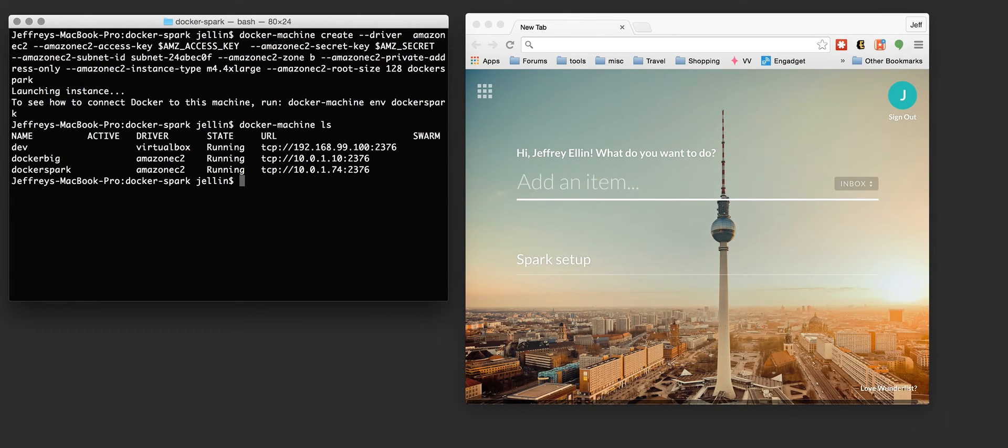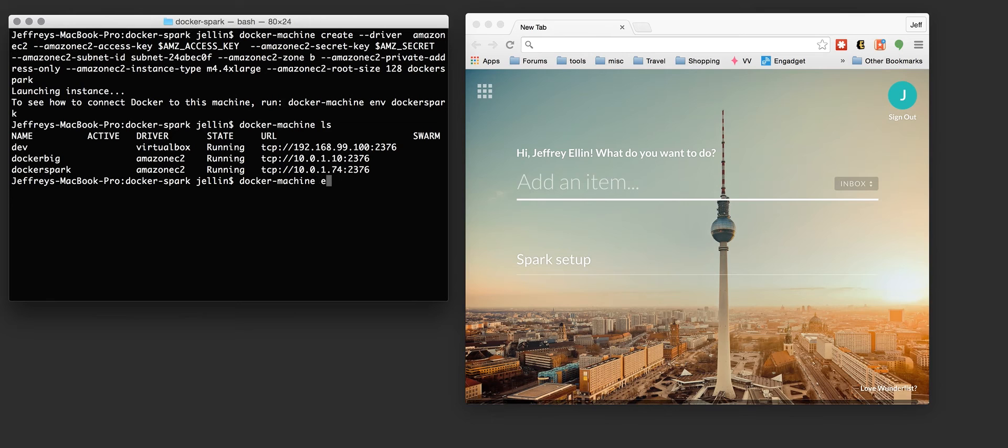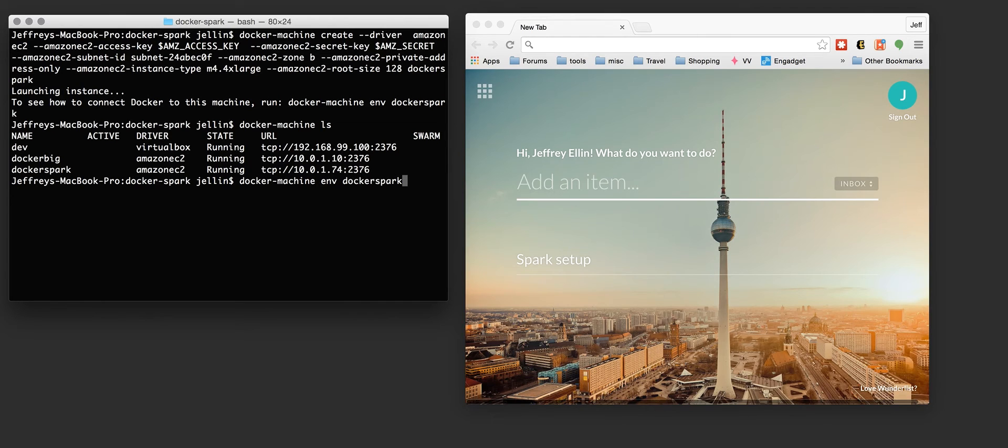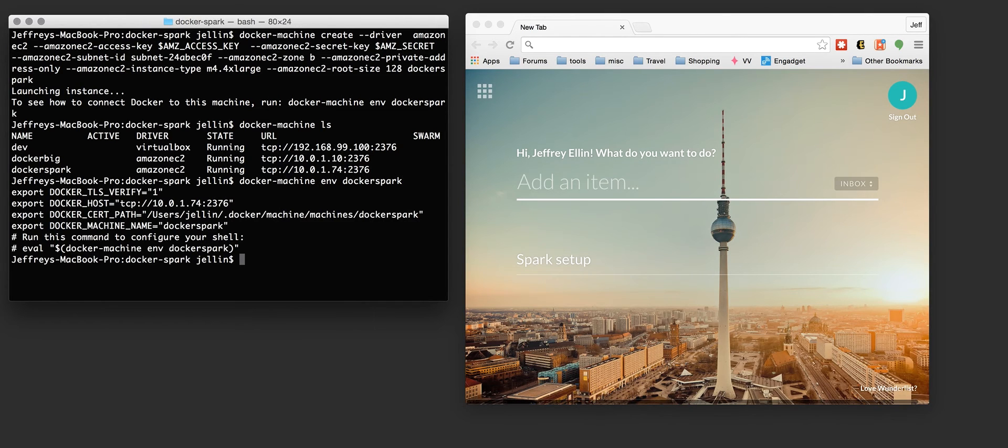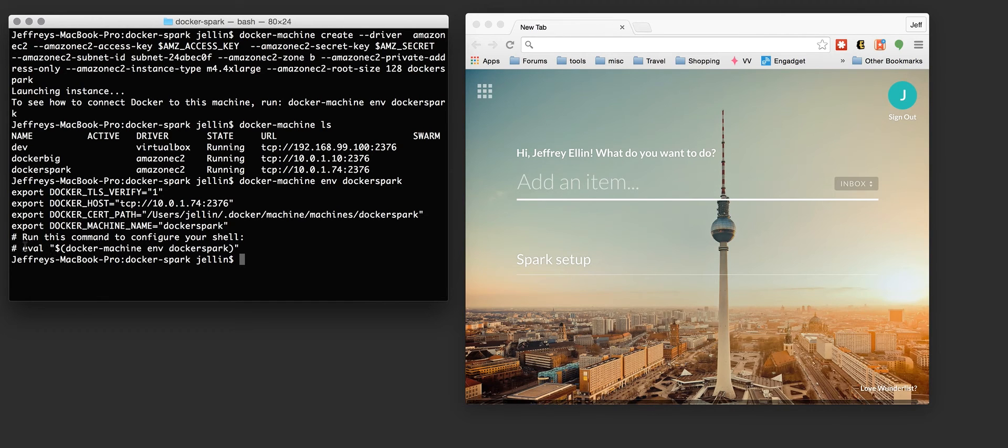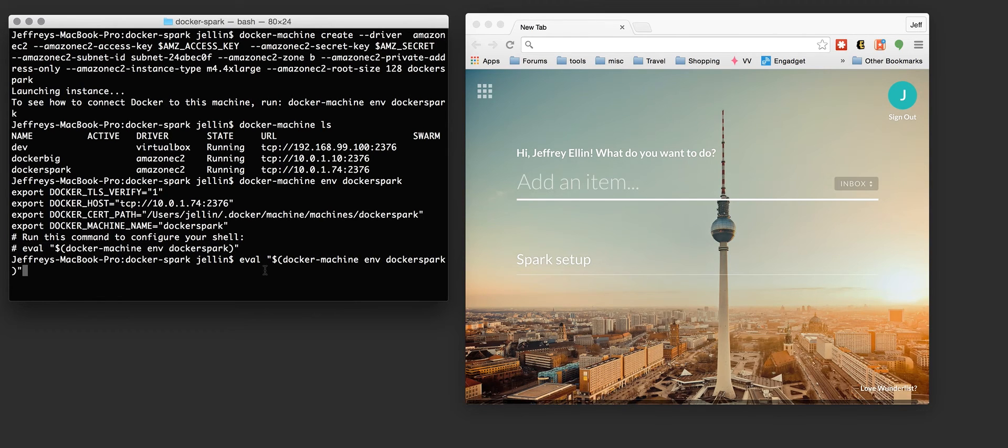But what I need to do, I need to tell my Docker client how to connect to this machine. The easiest way to do that is to do docker machine env, the name of the instance that you're looking to work with. It'll give you some commands to run to set the proper shell arguments and they actually give you this nifty little thing you can just copy and paste it right back into the shell.